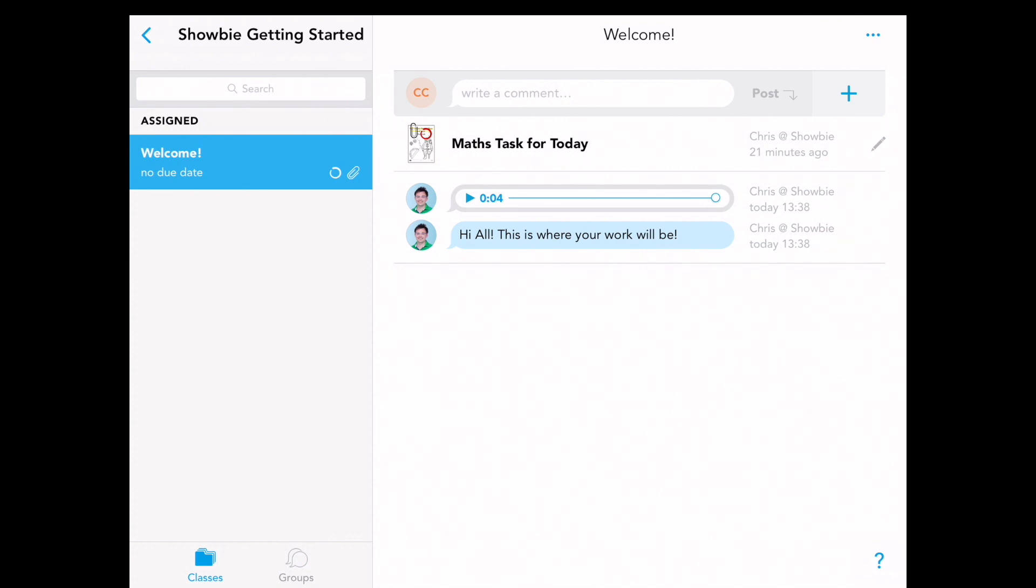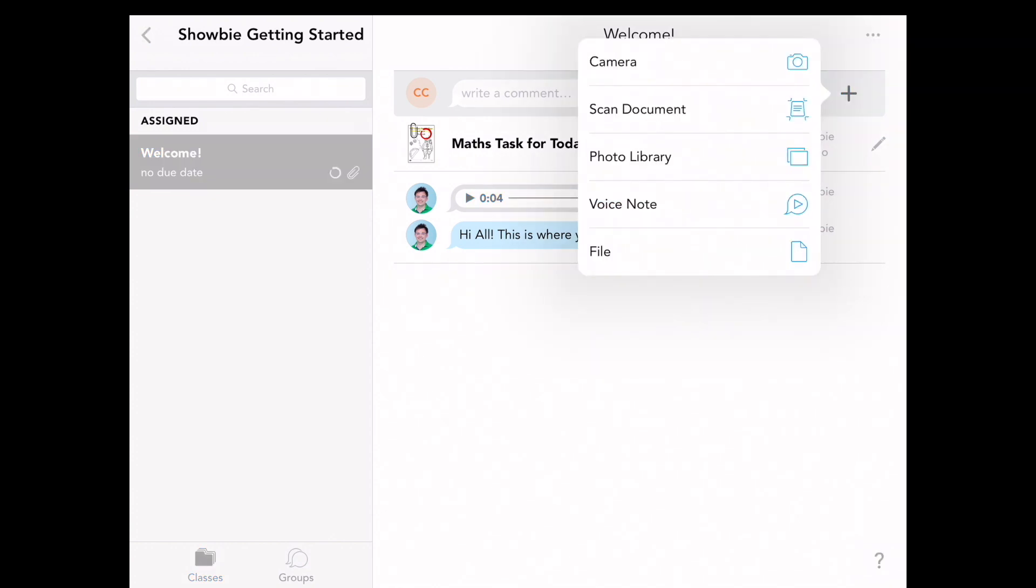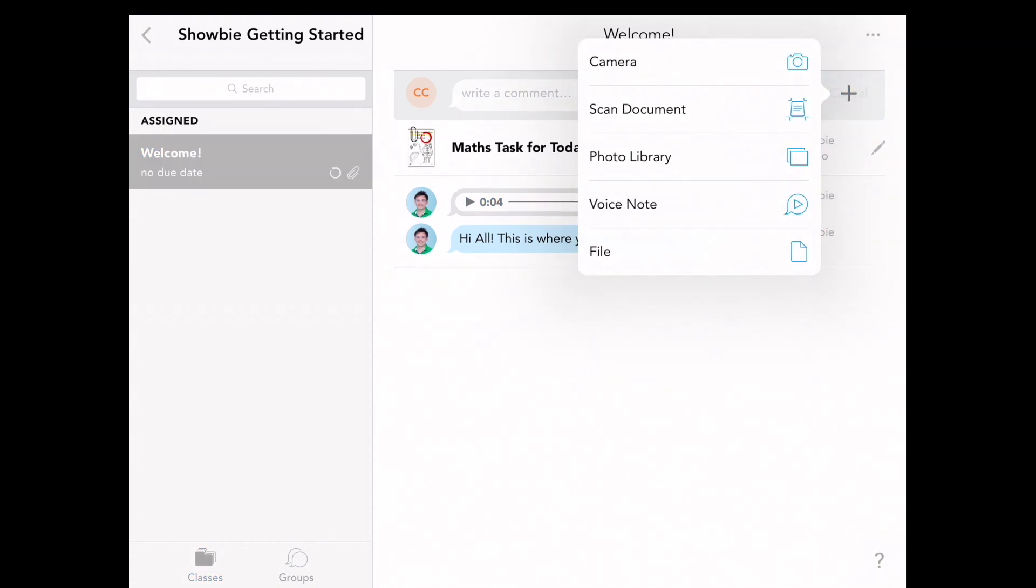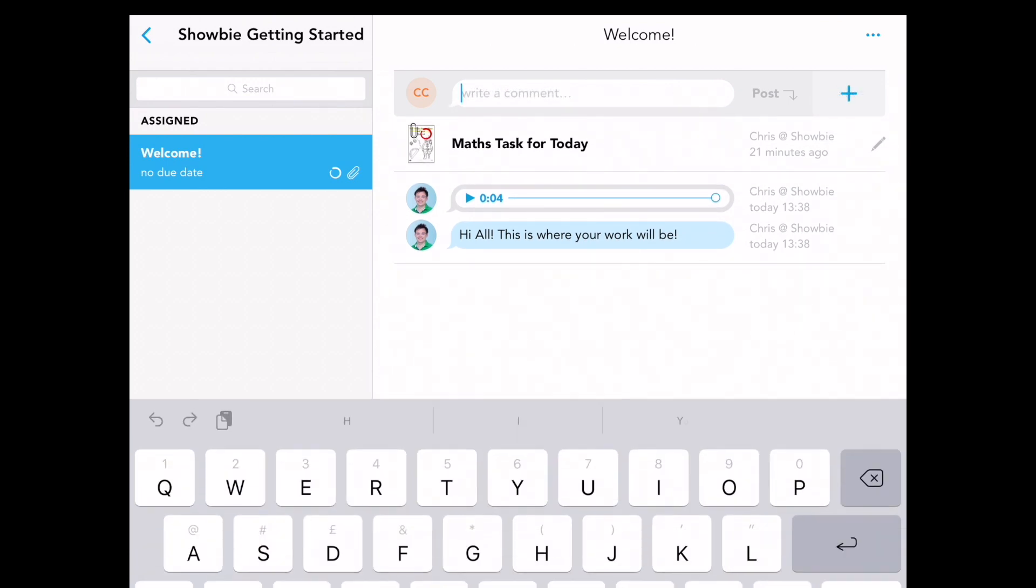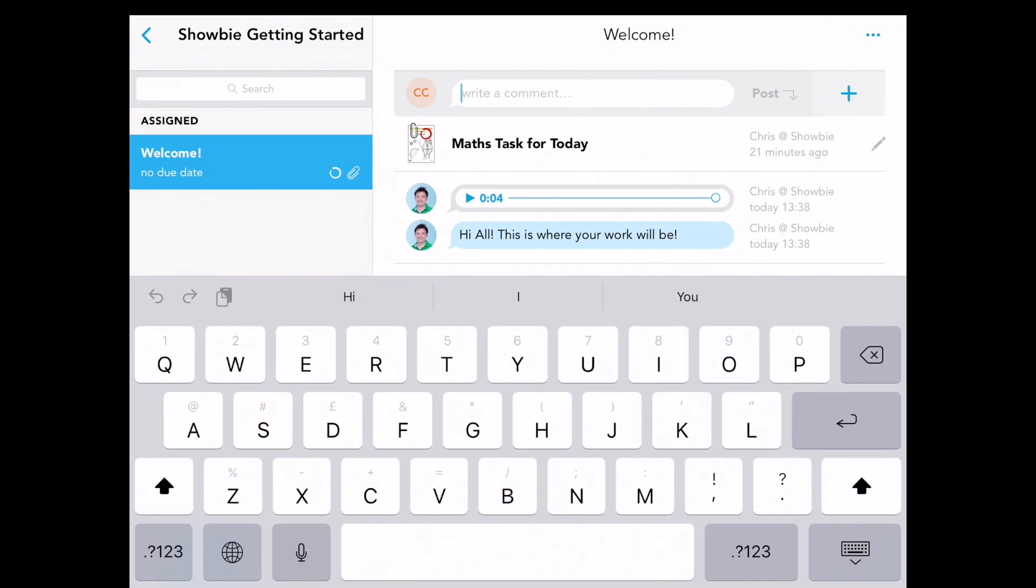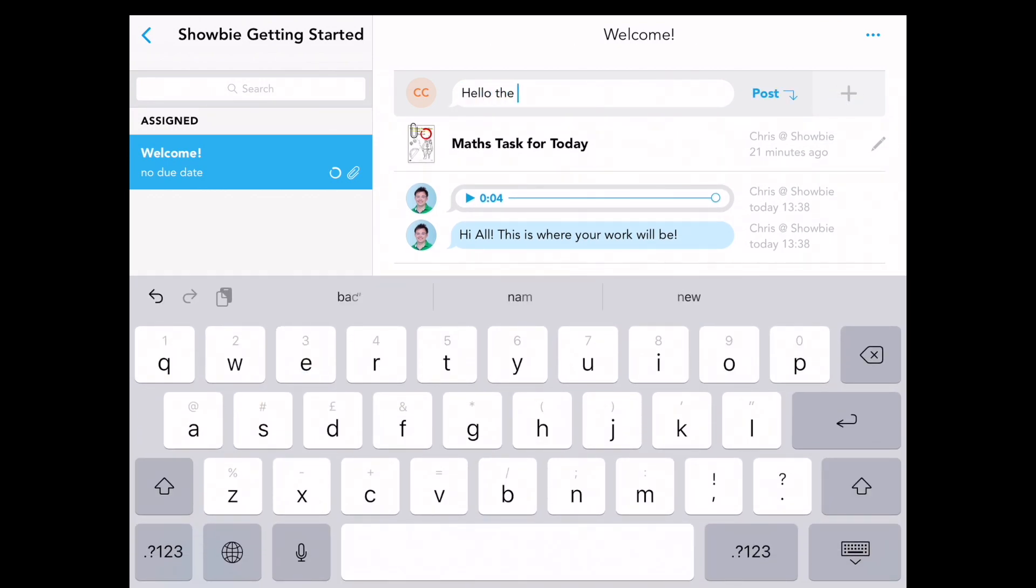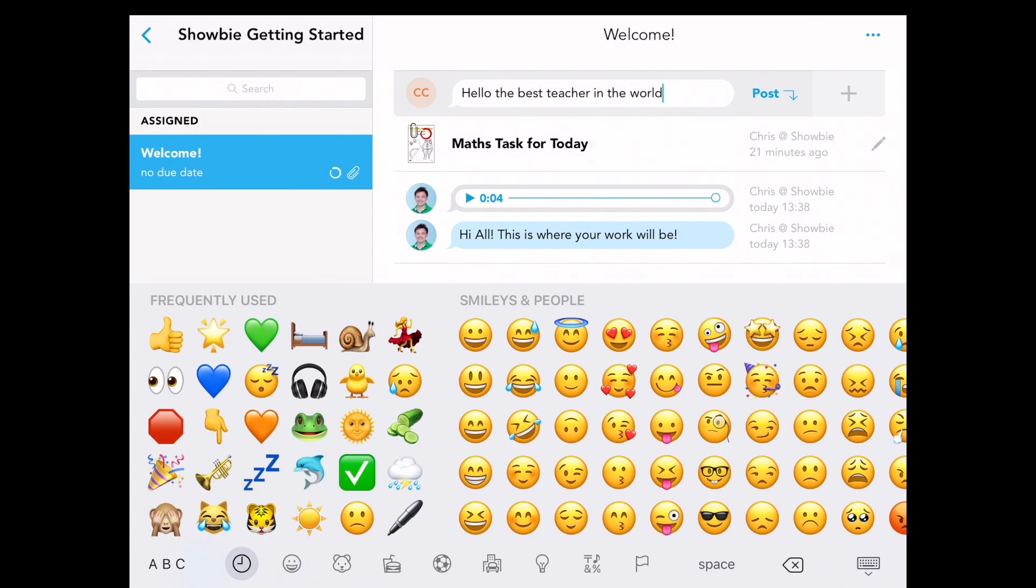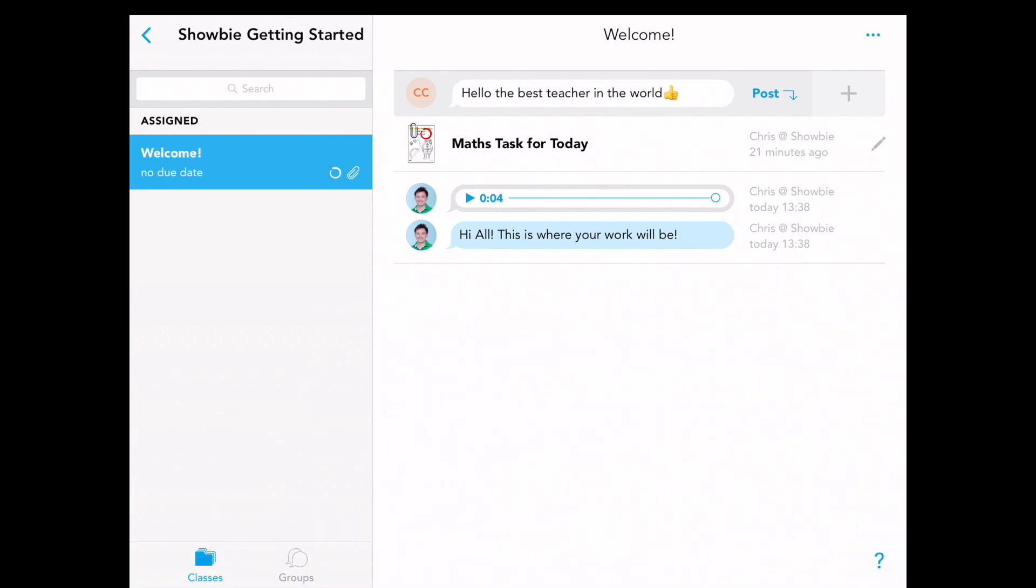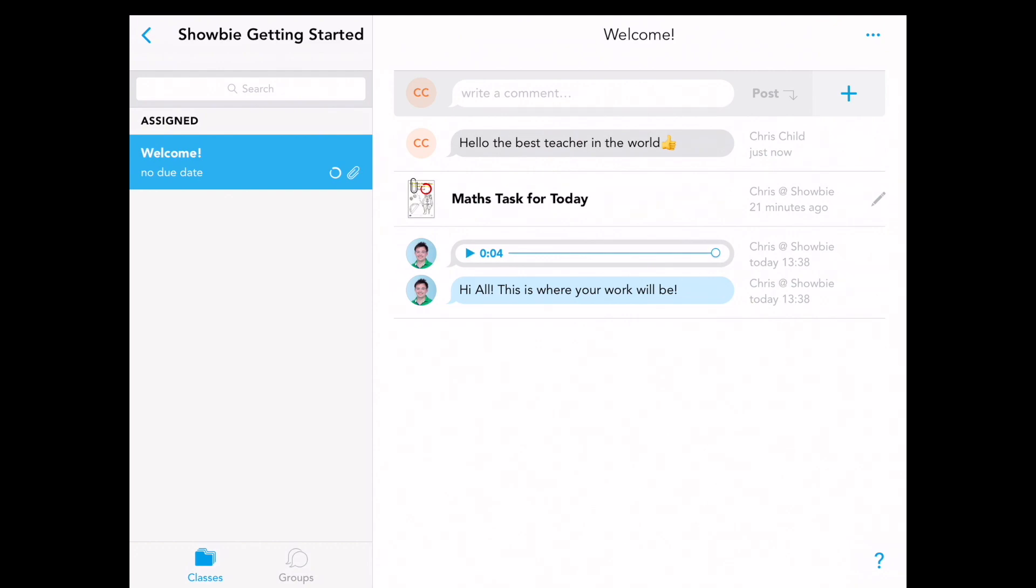We can reply to that if we want by a voice note down here and recording it, or typing here. Hello the best teacher in the world. And post. That will then be sent to the teacher.